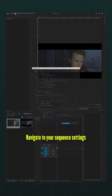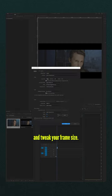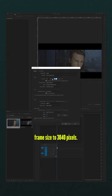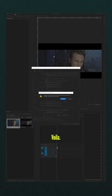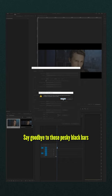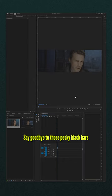Navigate to your sequence settings and tweak your frame size. Pump up that horizontal frame size to 3840 pixels and the vertical to 1368 pixels. Voila. Say goodbye to those pesky black bars and hello to a clean de-squeezed timeline.